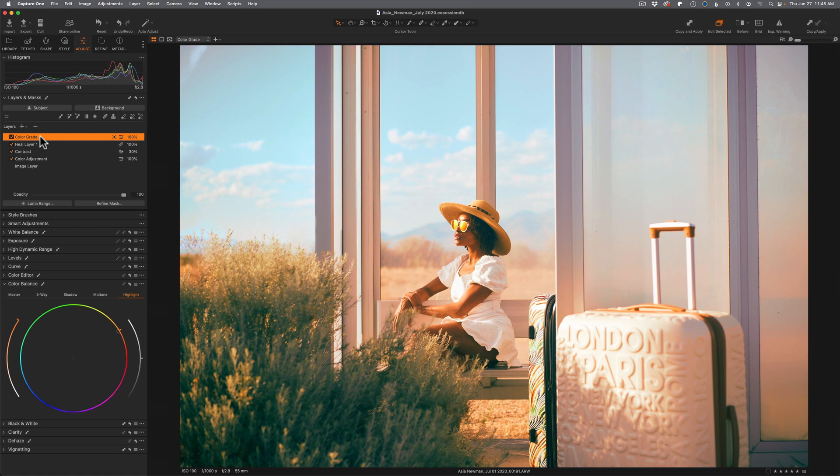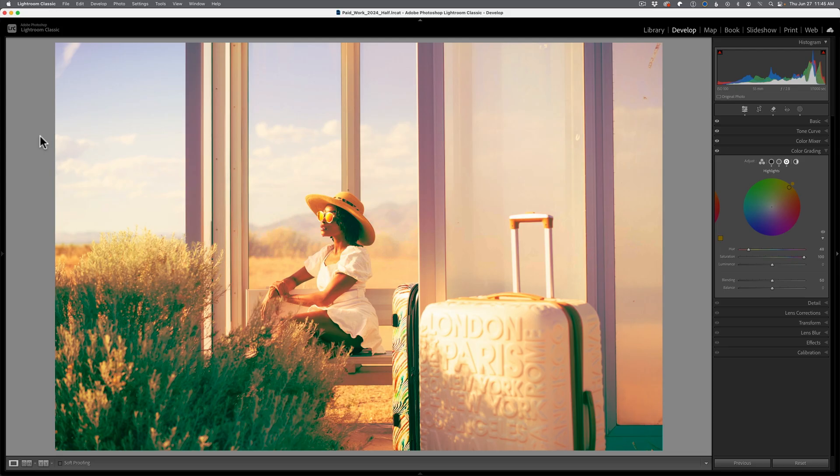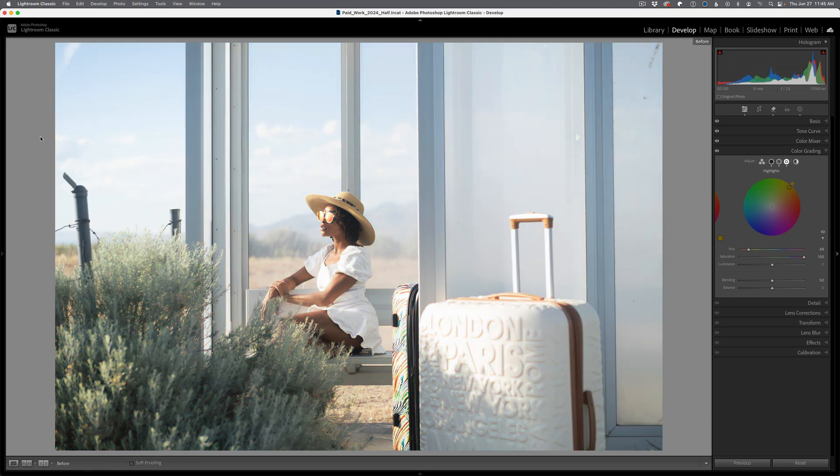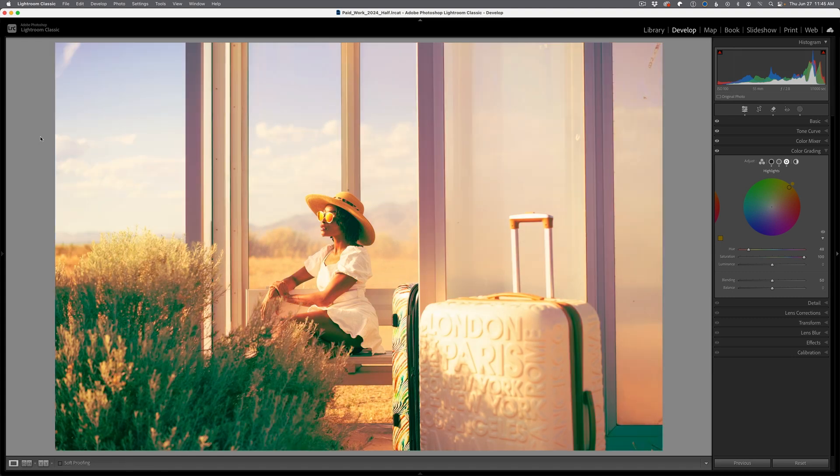Now I have both applications open and I have the same image open in both applications, but they look different. They've both been edited. I've removed things. If I do my before and after inside of Lightroom Classic, you can see I've removed some fence posts, done some contrast work, some saturation work, and I have done something called color grading. It is this area of color grading that I want to focus on.